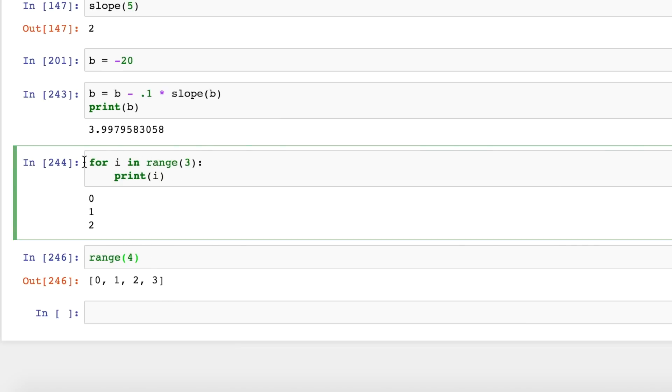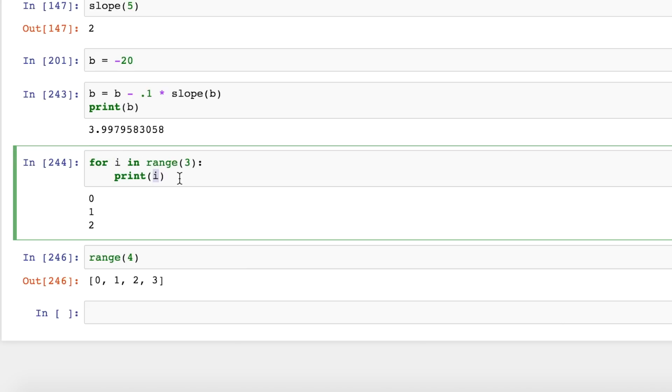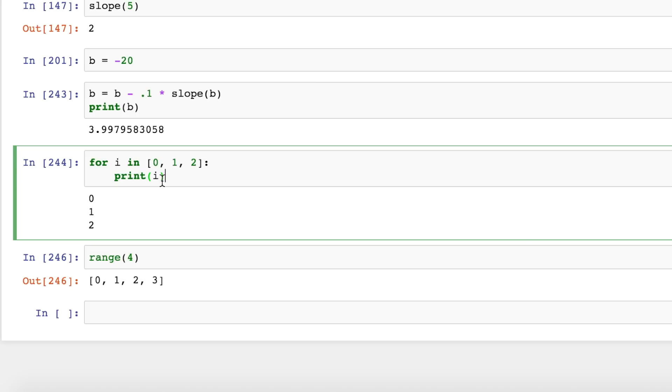Now if we go back to our for loop, all this is saying is for each of the elements in the list, run this code and set this variable i to be equal to the element. So if I just act like the computer here and evaluate what range is going to be, that's going to be 0, 1, 2. Now you can see the list explicitly.